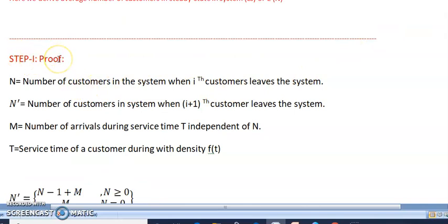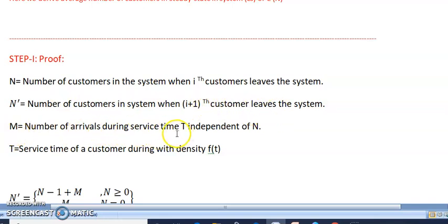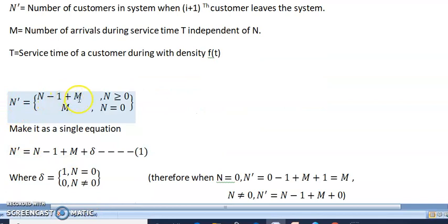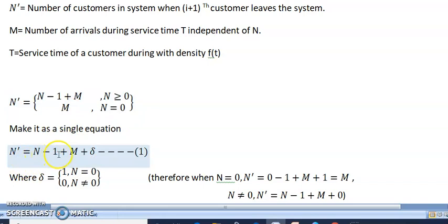Step 1: Let n be the number of customers in the system when the i-th customer leaves, and n-dash be the number when the i+1 customer leaves. m denotes arrivals during service time, independent of n. t is the service time with density f(t). n-dash equals n minus one plus m where n ≥ 1, and when n equals zero, n-dash equals m. We write this as a single equation: n-dash equals n minus one plus m plus delta.